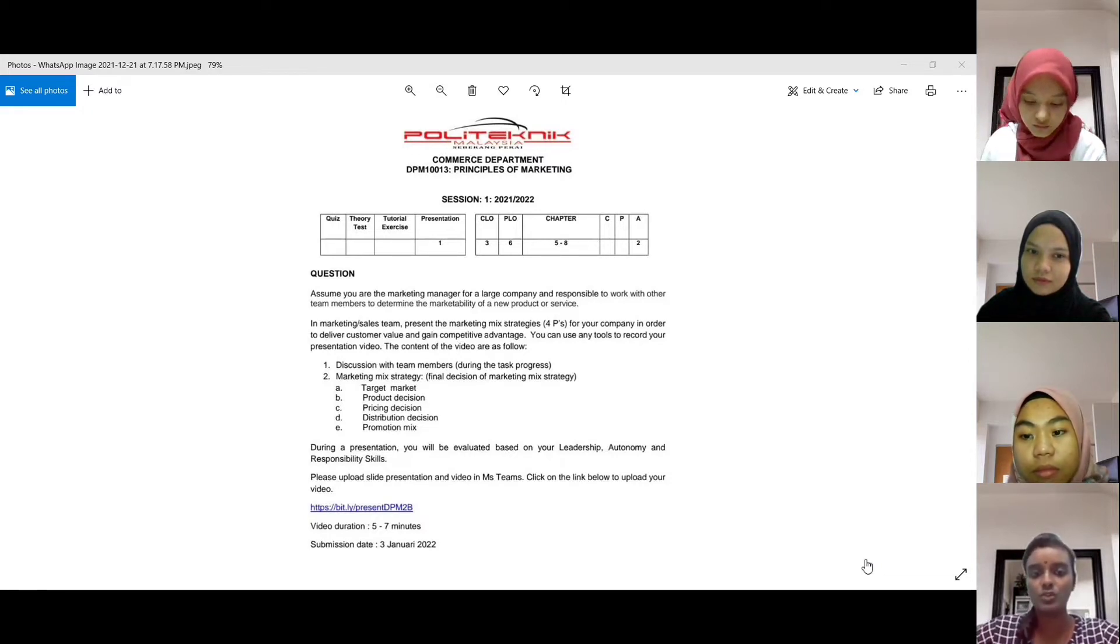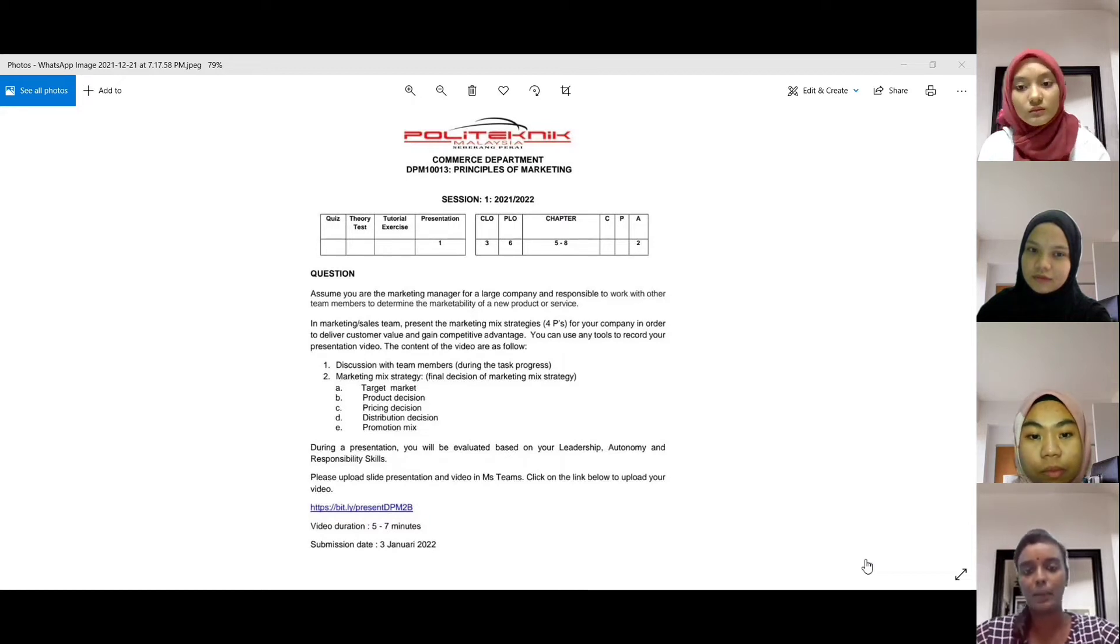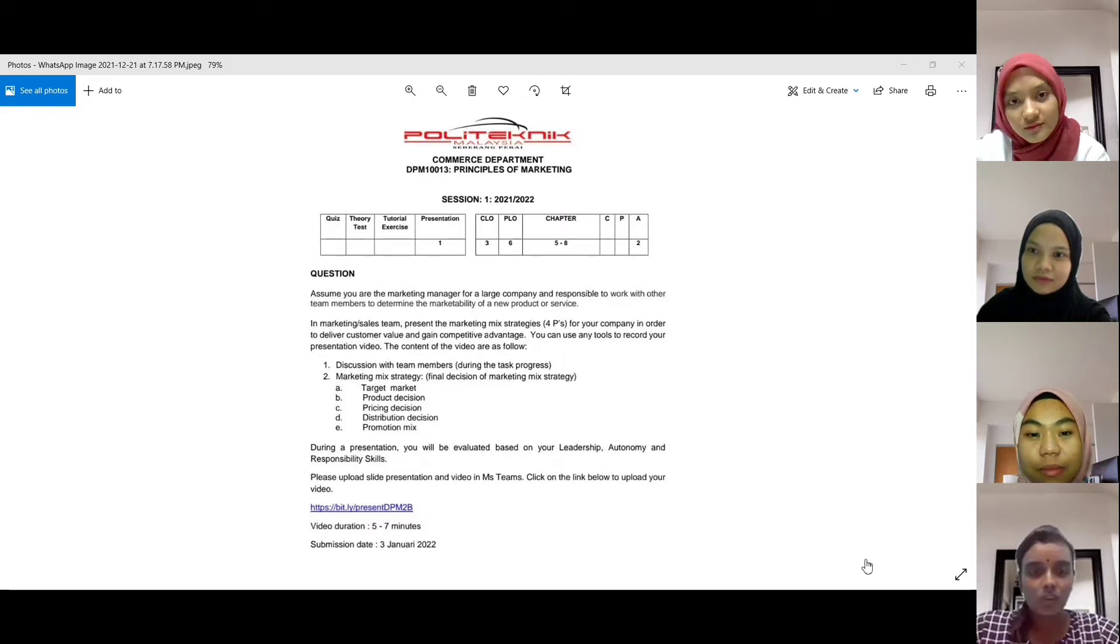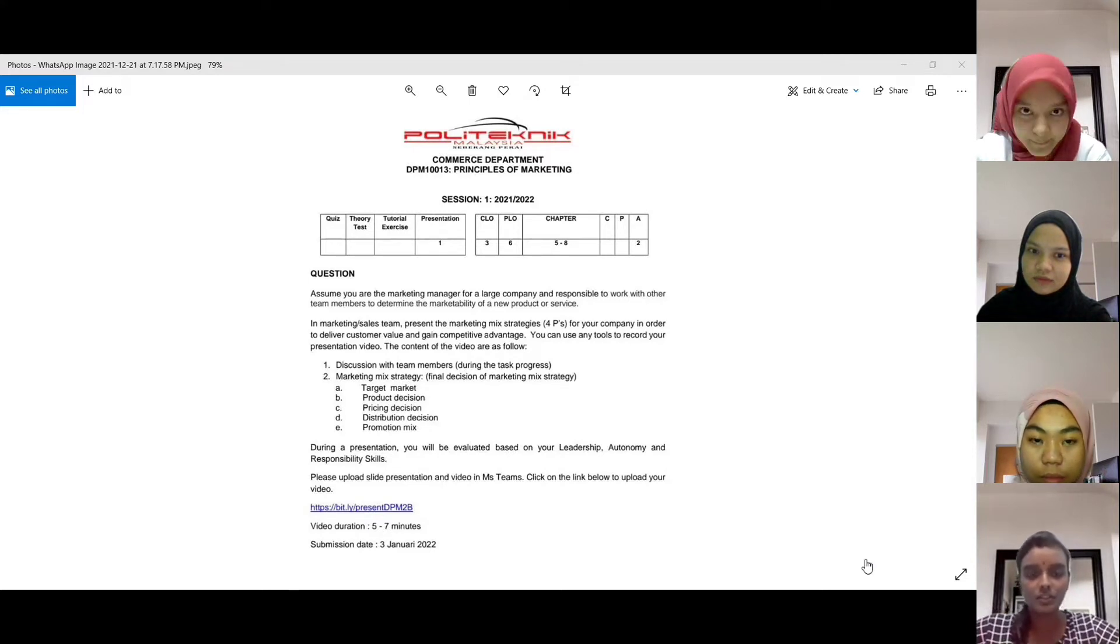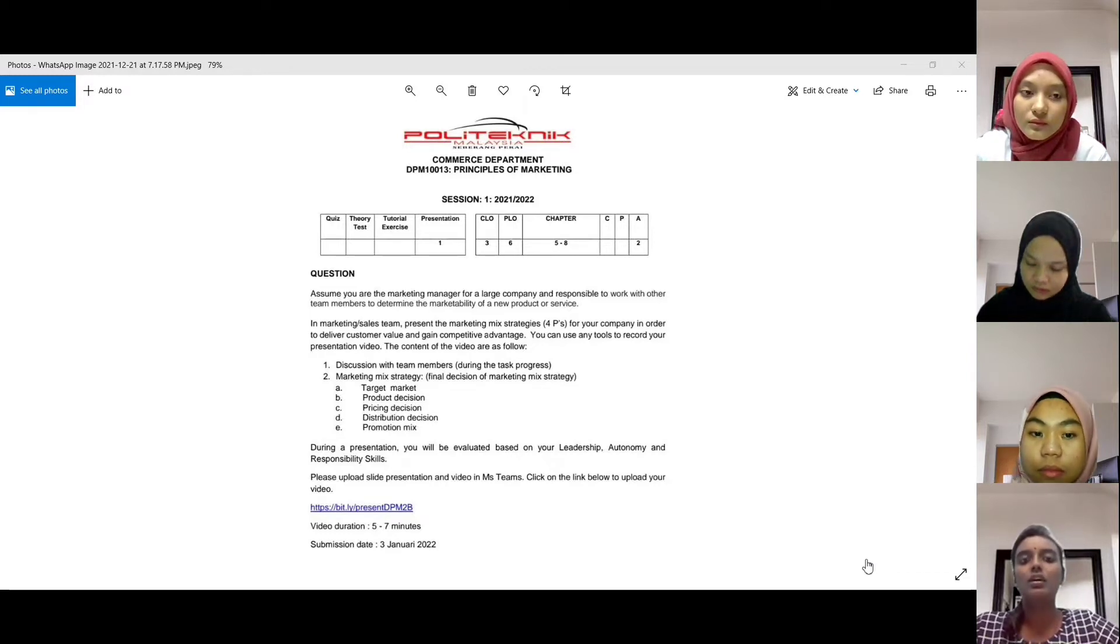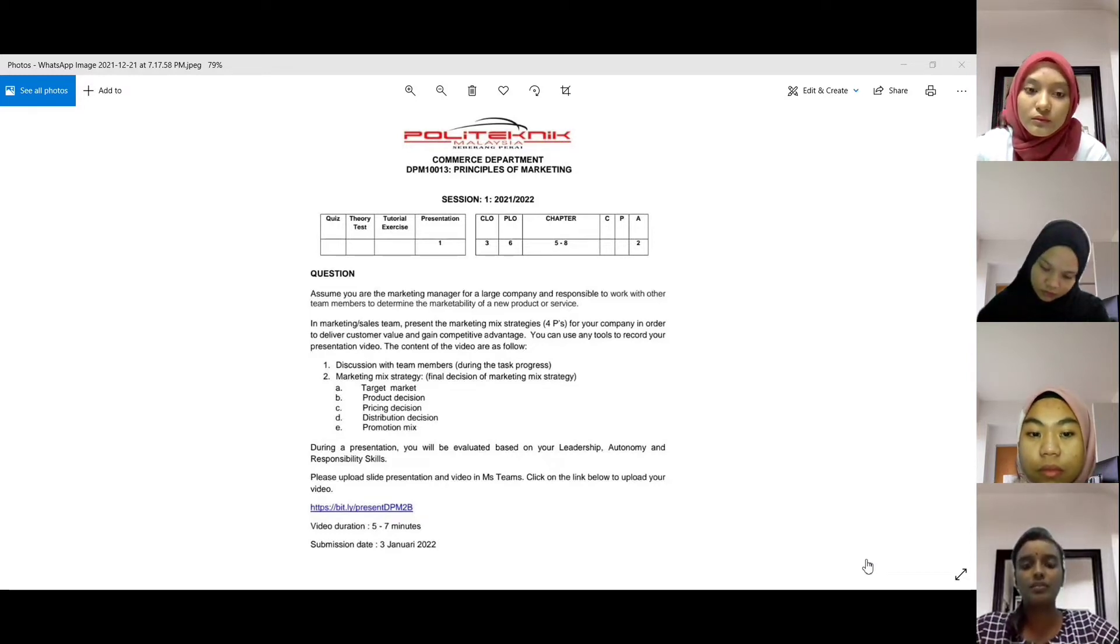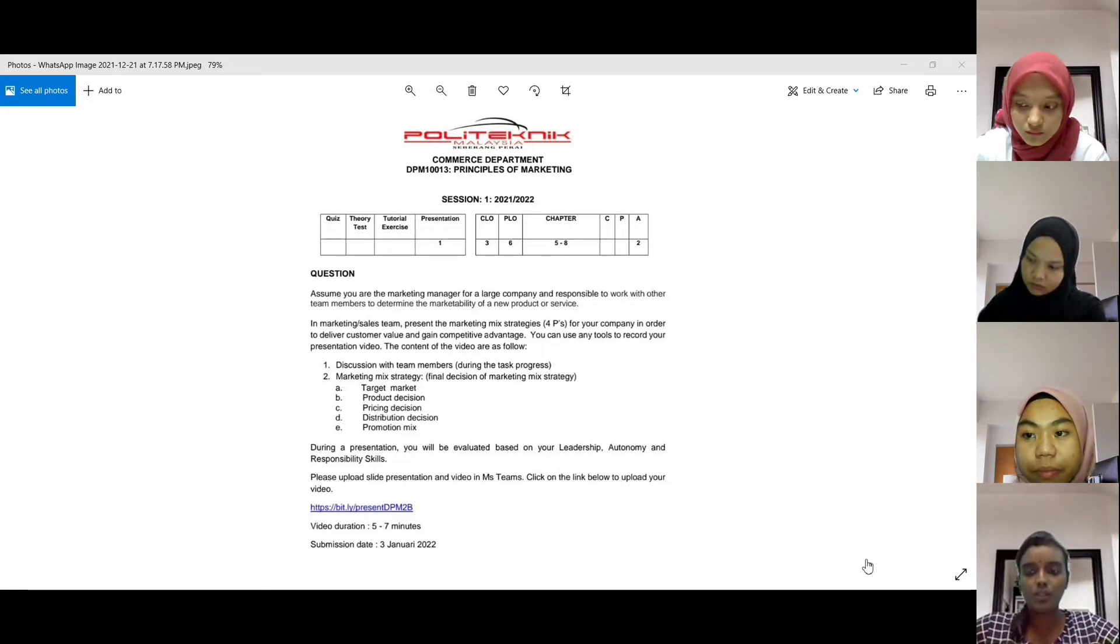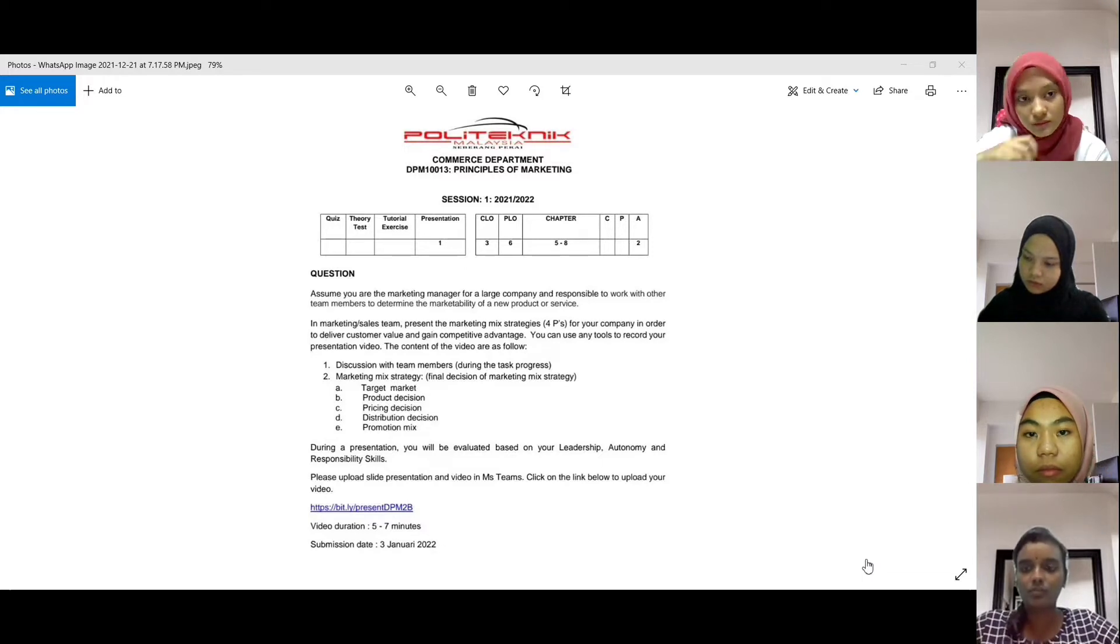First one is discussion with the team members. So now we will discuss. There are five strategies: target market, product decision, pricing decision, distribution decision, and promotion decision. So what do y'all think about target market?